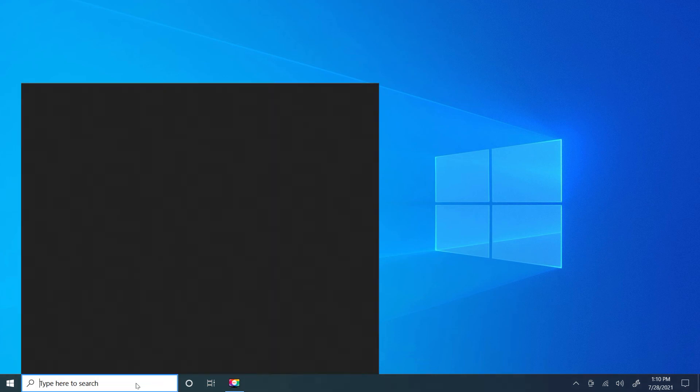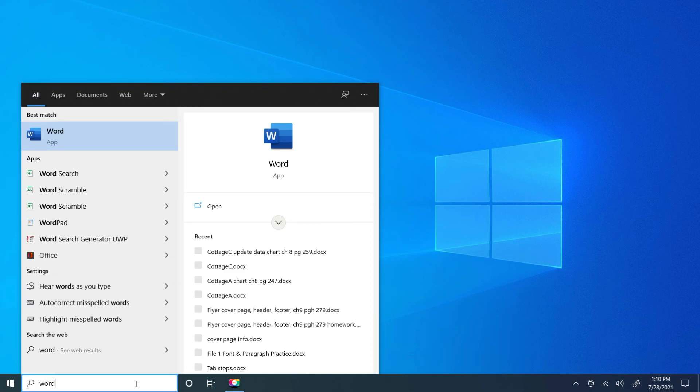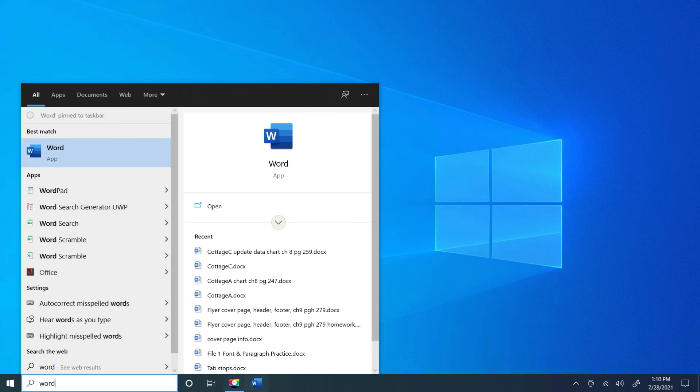I'm actually going to put it back. I'm going to search, I'm going to type Word, I'm going to right-click, and I'm going to pin it to my taskbar.